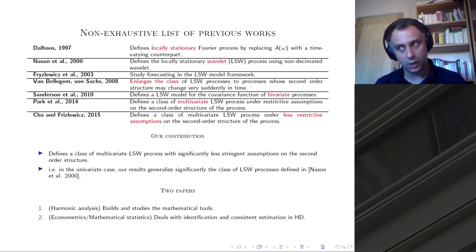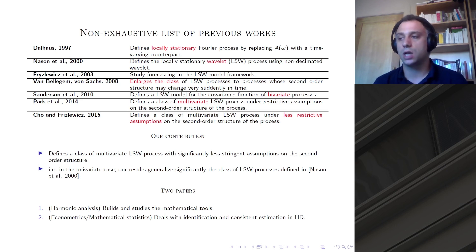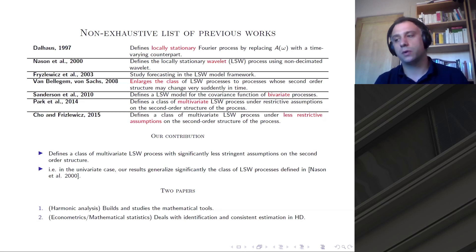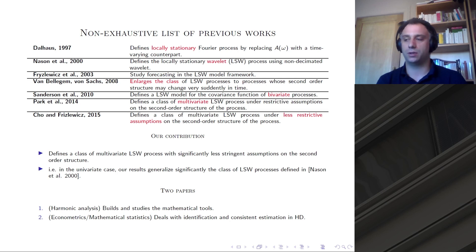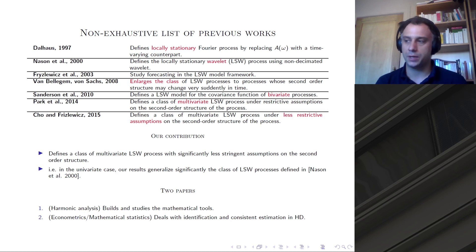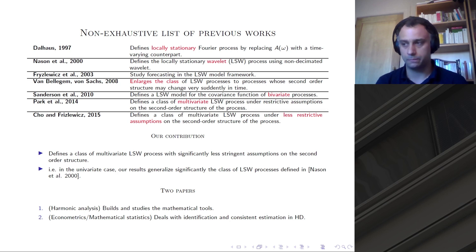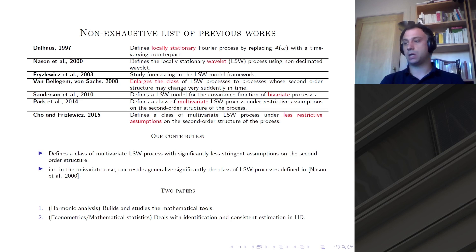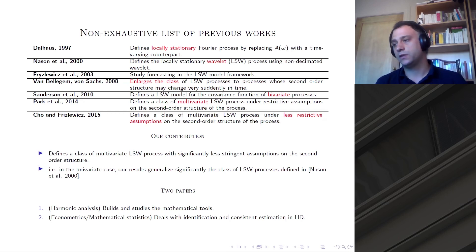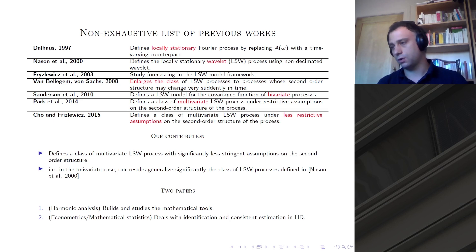We provide a class of multivariate locally stationary wavelet processes that significantly enlarges the existing classes. We allow for a qualitative jump in the restrictions imposed by the model — both when we compare our result to previous models tackling multivariate processes, and when we shrink the problem to the univariate case and compare with the seminal work of Nason and Allo. The results are already available in my PhD thesis and will soon be submitted as two papers: the first more purely mathematical, the second dealing with statistical theory, in particular identification and estimation.